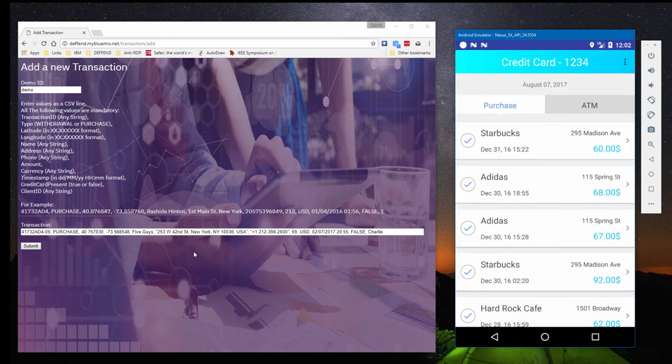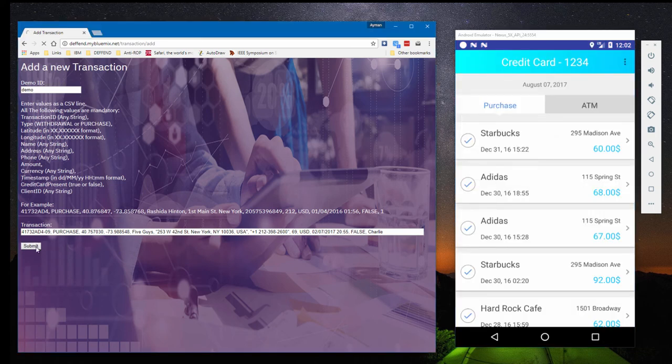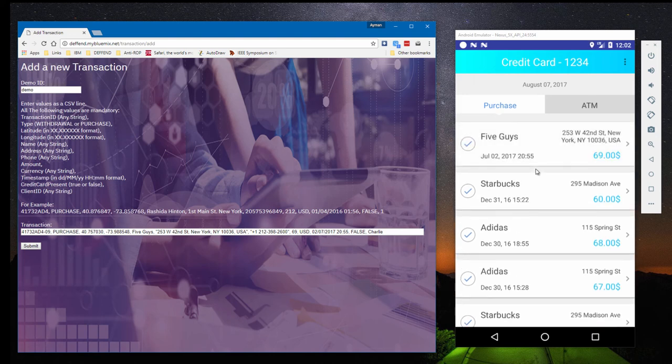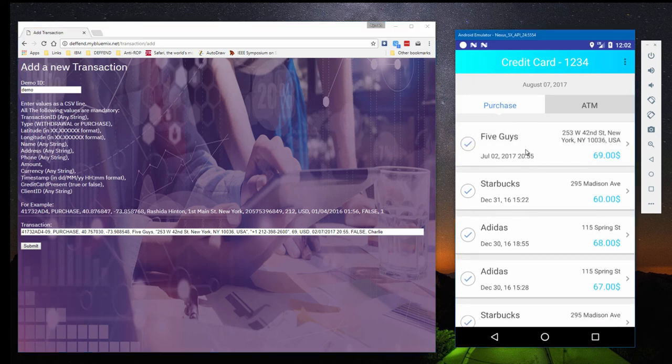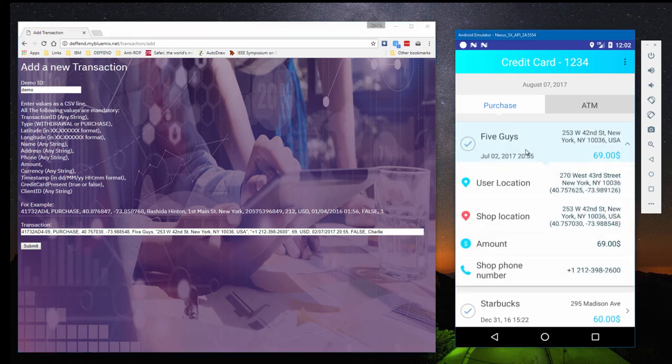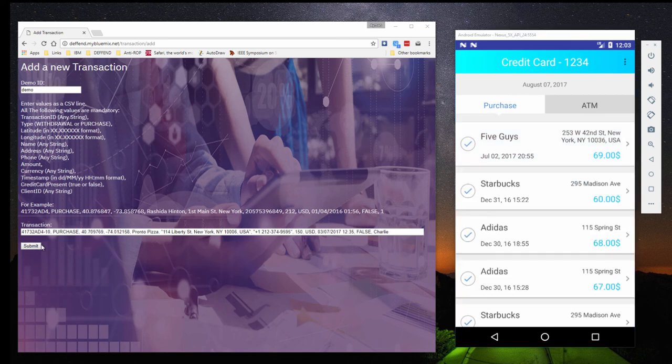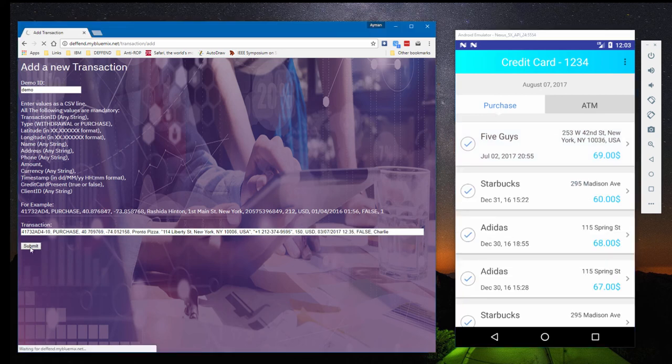Let's go back to the Defend server and push a transaction where the phone number of the shop is not presented together with the credit card purchase. As we can see, a new row is added with the details. Defend checks the details of the transaction, and the system does not notify Charlie since the call history showed a recent call to the shop.